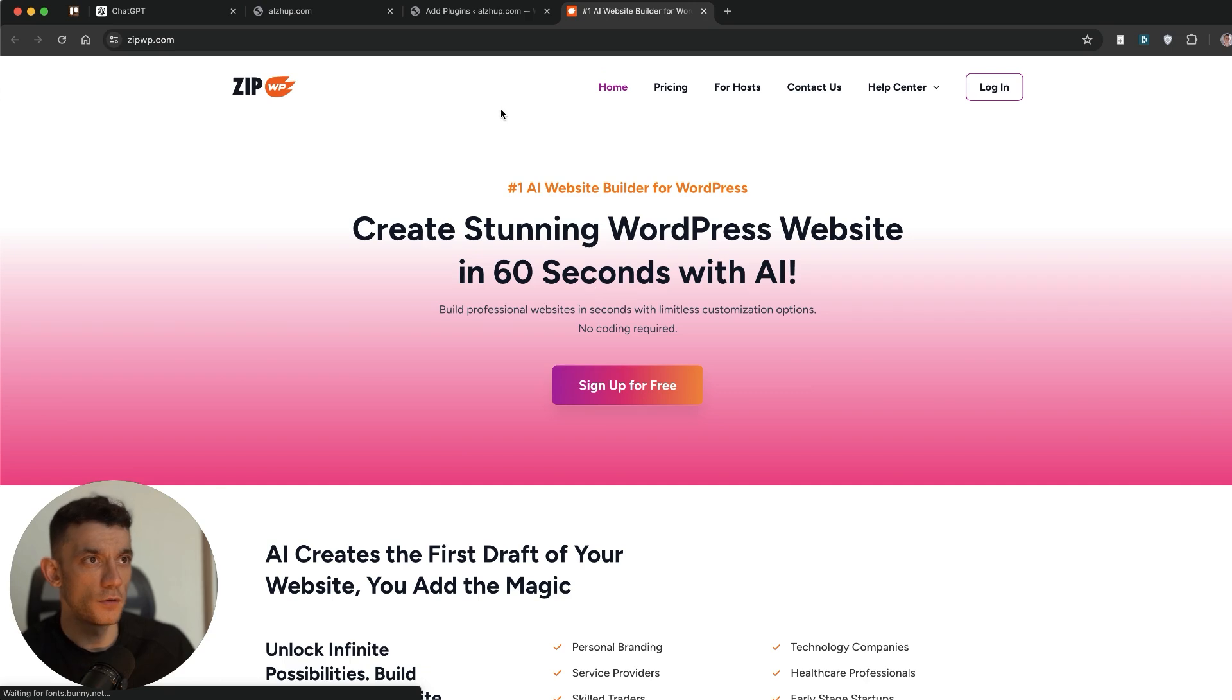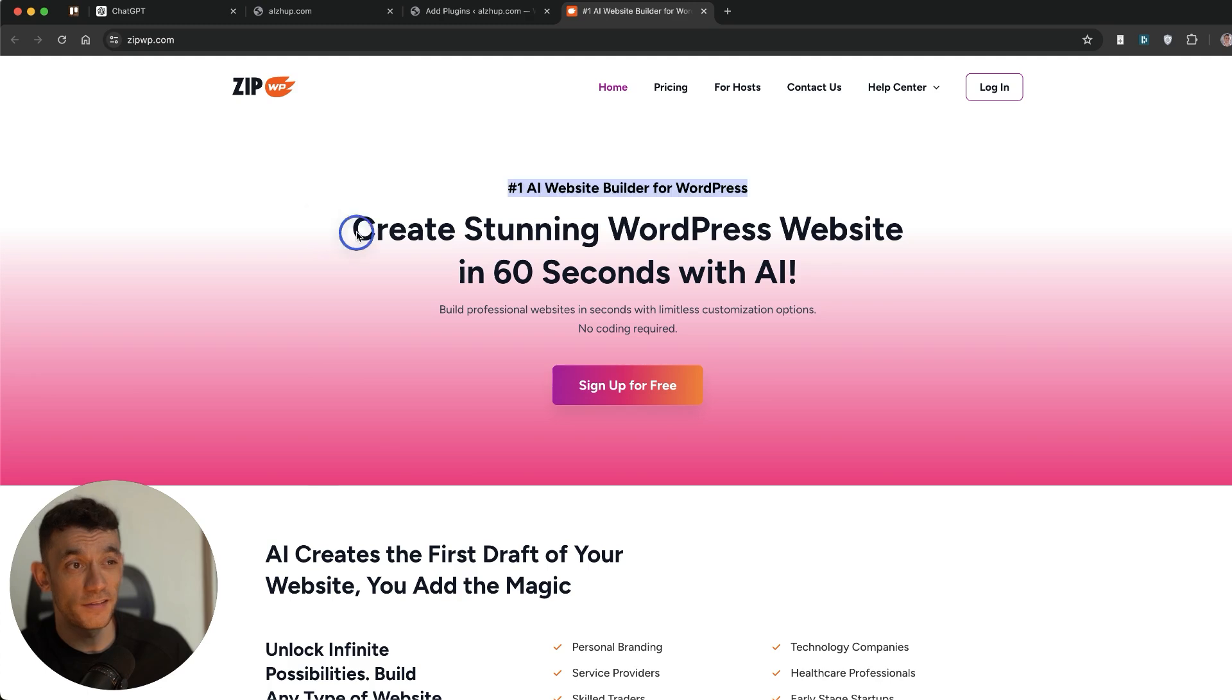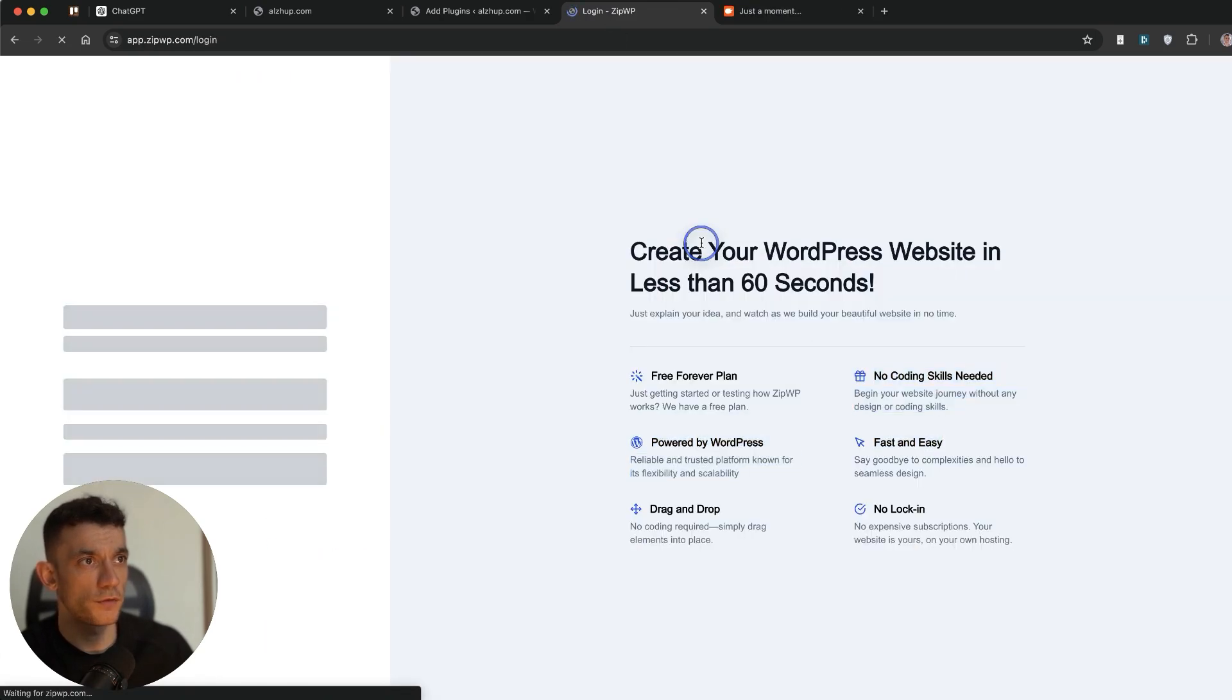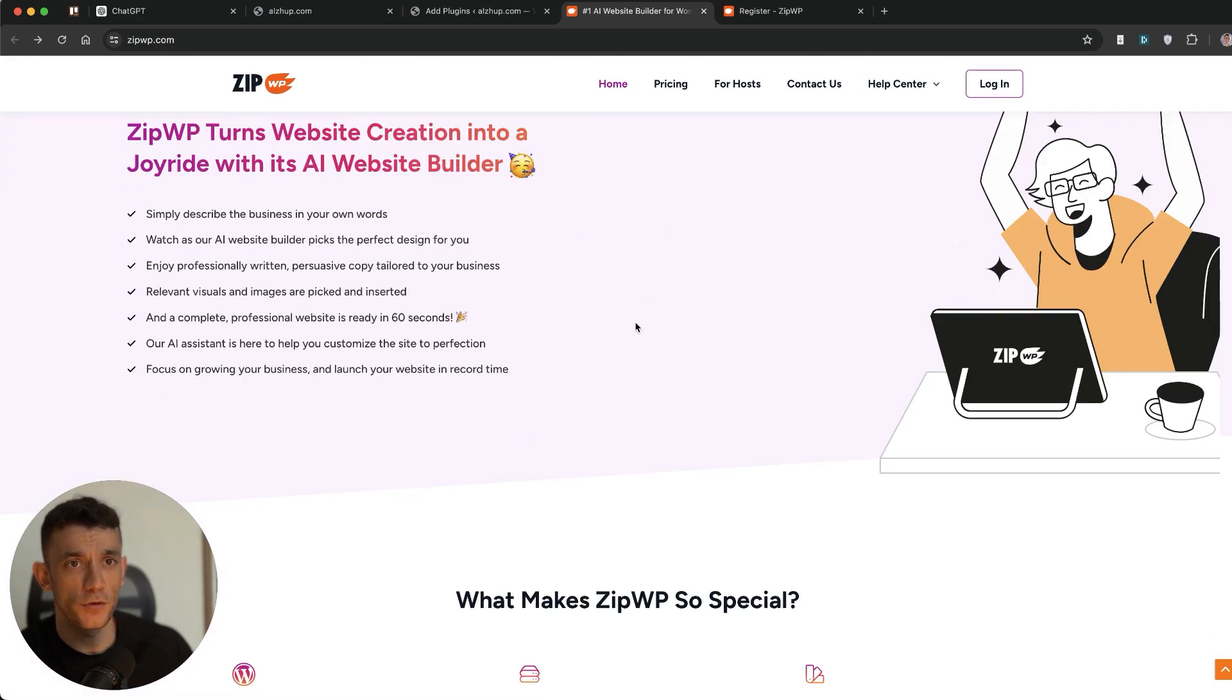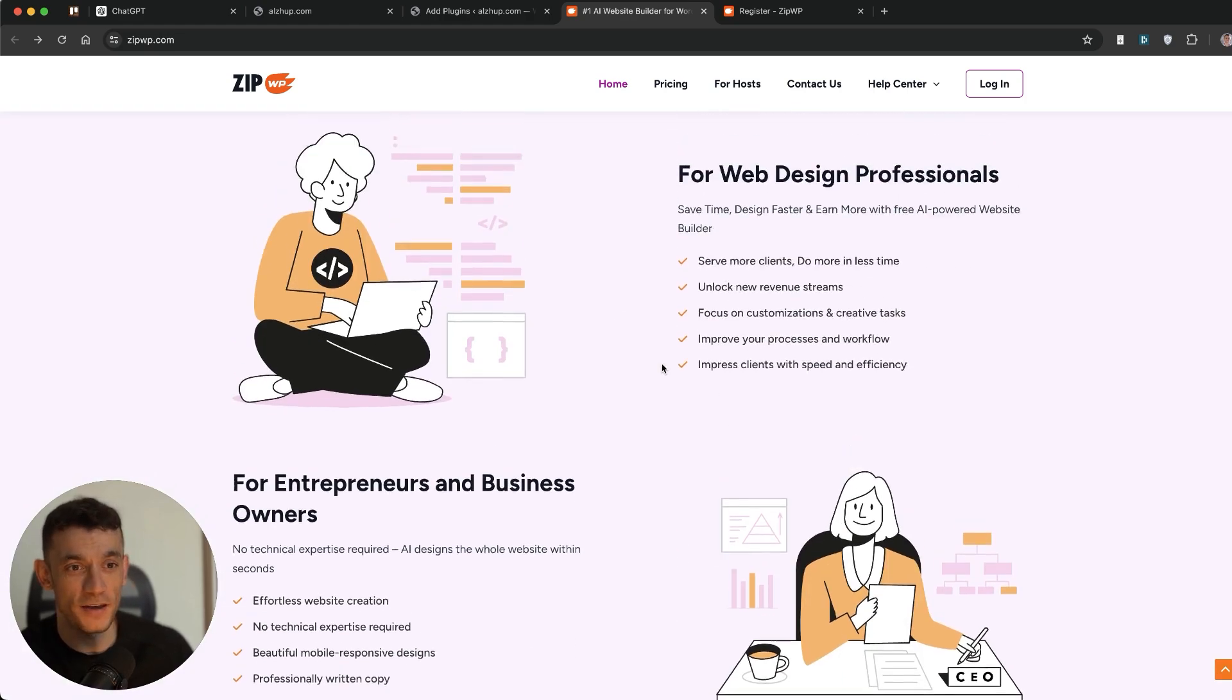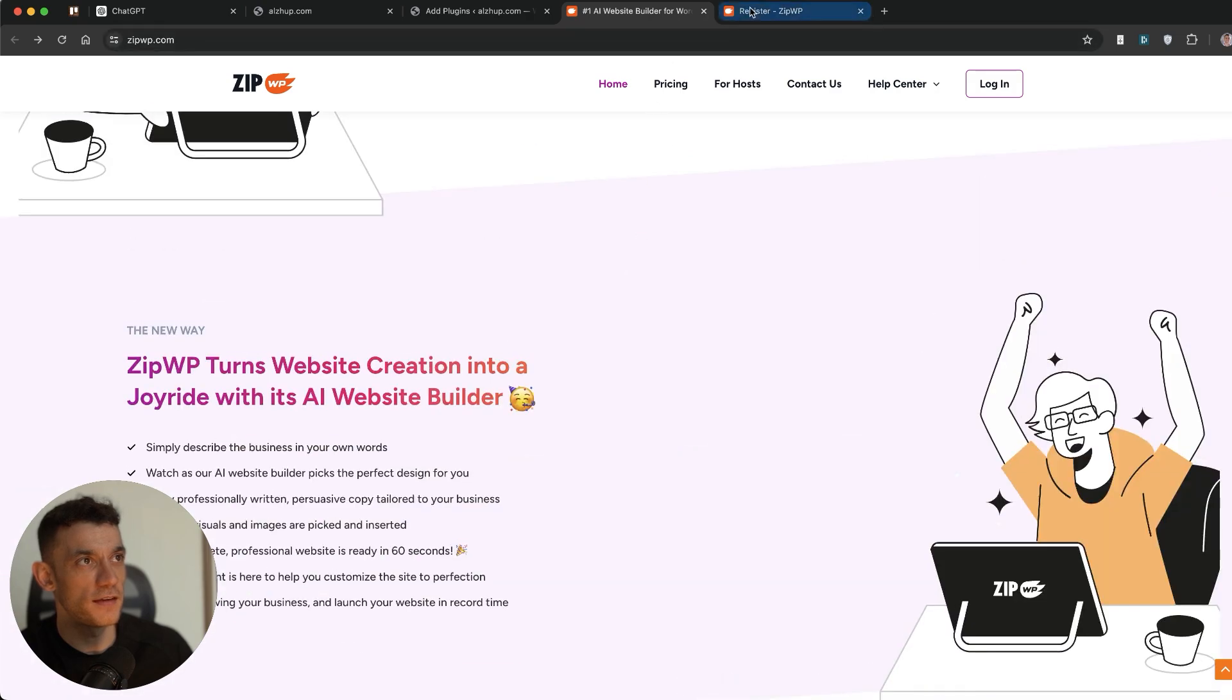So today we're going to be testing out ZipWP. This is an AI website builder where apparently you can create websites in like 60 seconds with AI. So what I'm going to do is log in right here and sign up for the free trial. So we all know it's pretty painful creating a website. WordPress, total nightmare sometimes. Drained hours of my time that I won't get back.